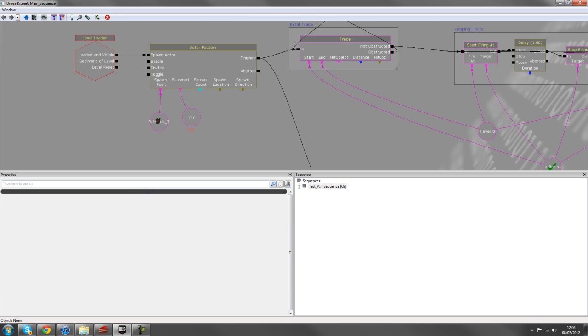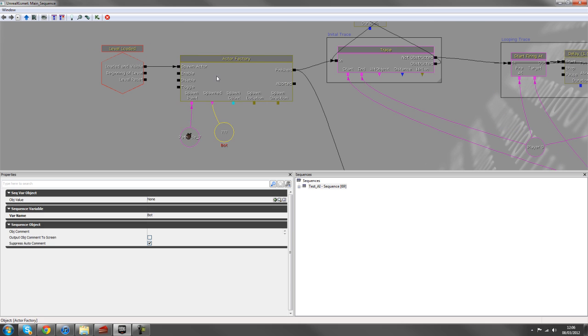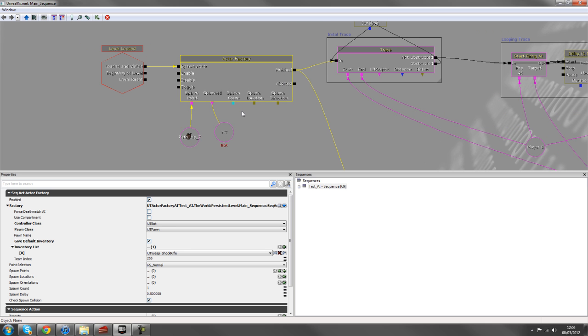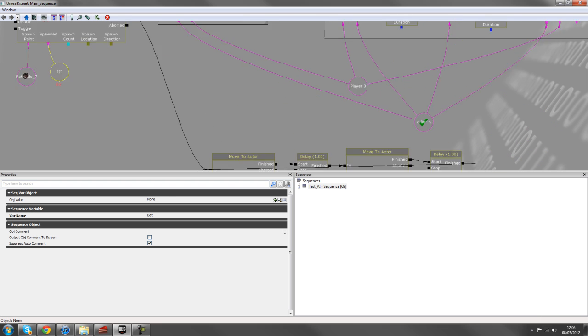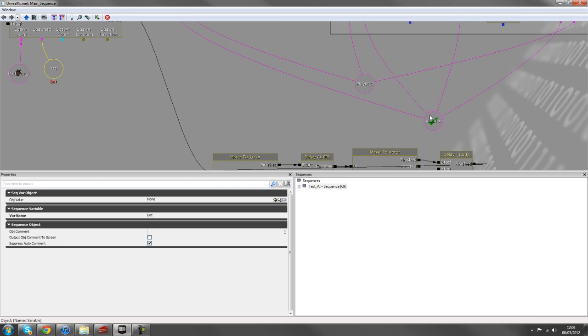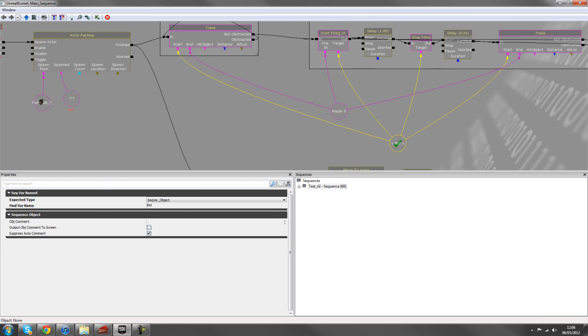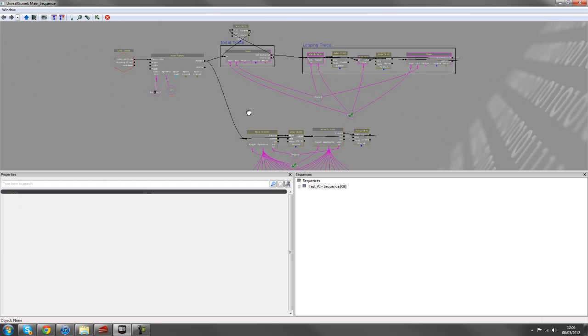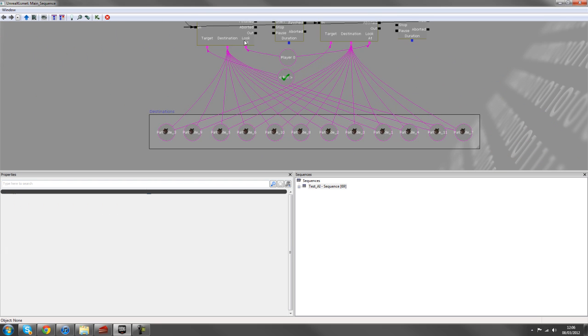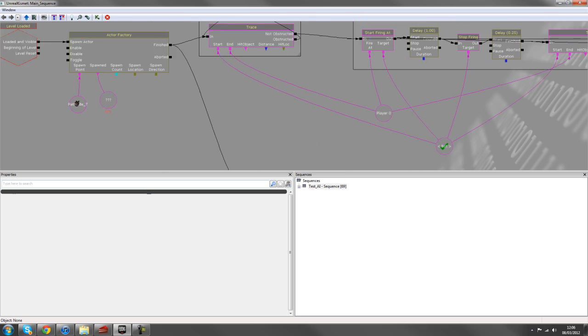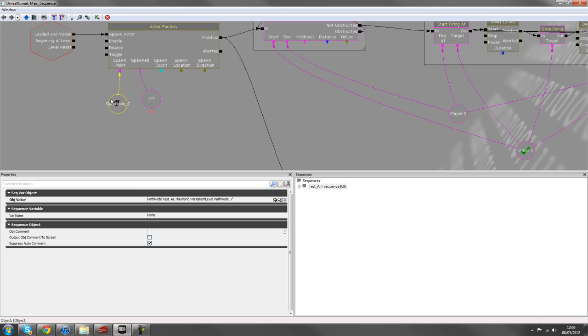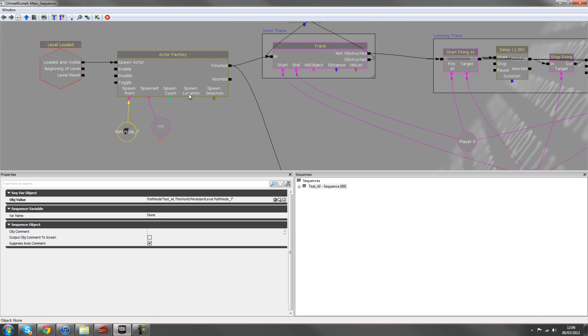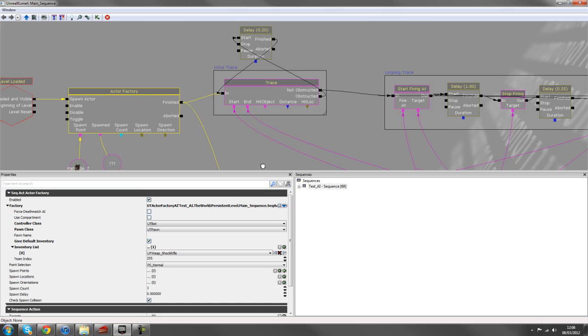So we've got, just in recap, we've got an axis spawning. We've got use UT Pawn and UT Bot and we've given him a shock rifle. We've given him a var name of Bot so that we can reference him further on in the sequence to create a less clutter of wires. We've also spawned him at a path node behind a door.